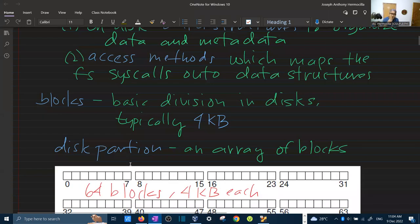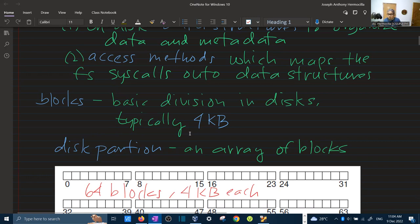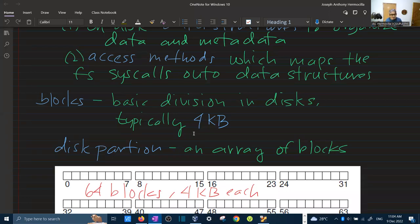The first abstraction is called a block or disk block. A block is the basic division in disk, typically 4KB. Comparing this to virtual memory, the counterpart of blocks in disk would be a page. You'll notice that the size of the page, which is 4KB, is usually also the size of a disk block. Later on, you will see that there is a relationship between a page and a disk block.